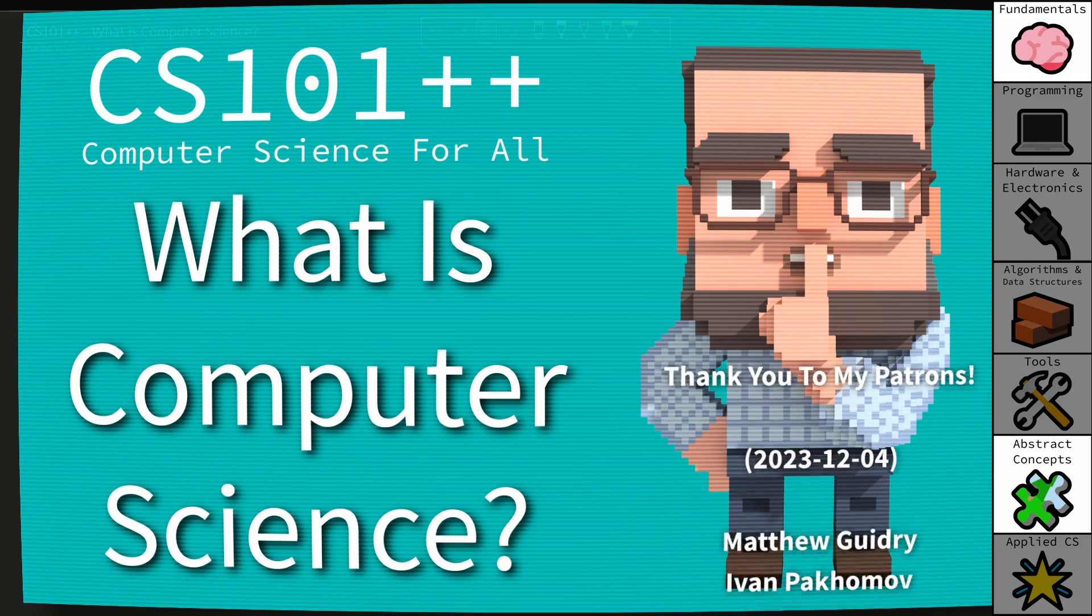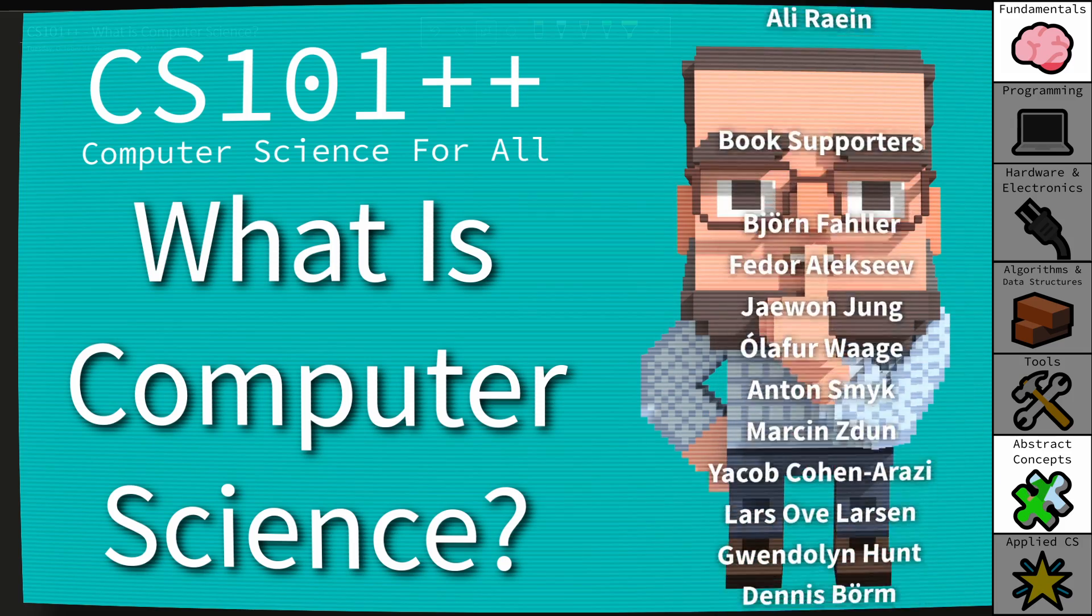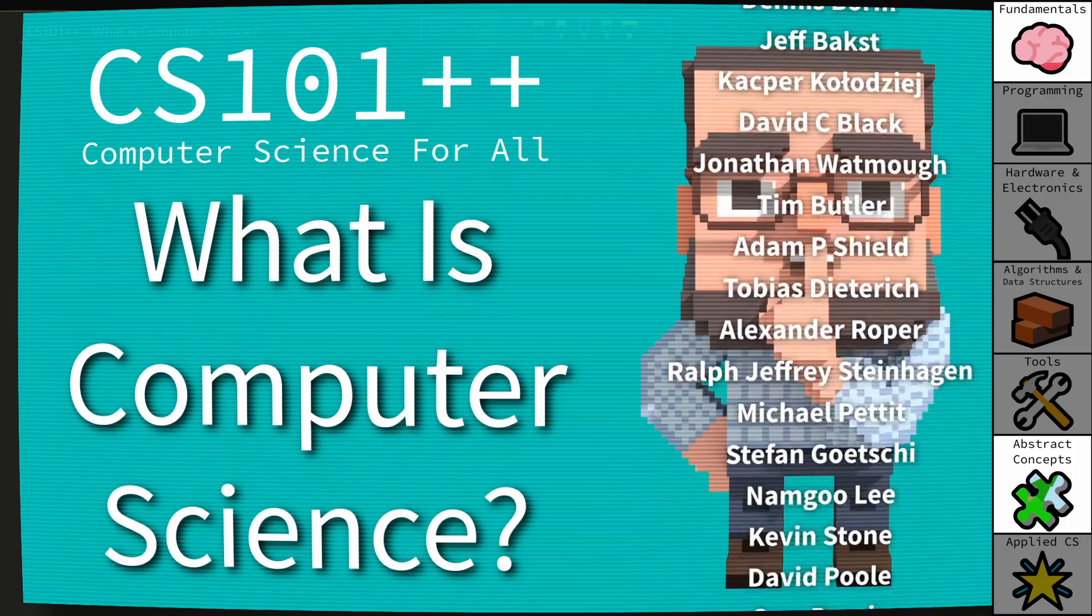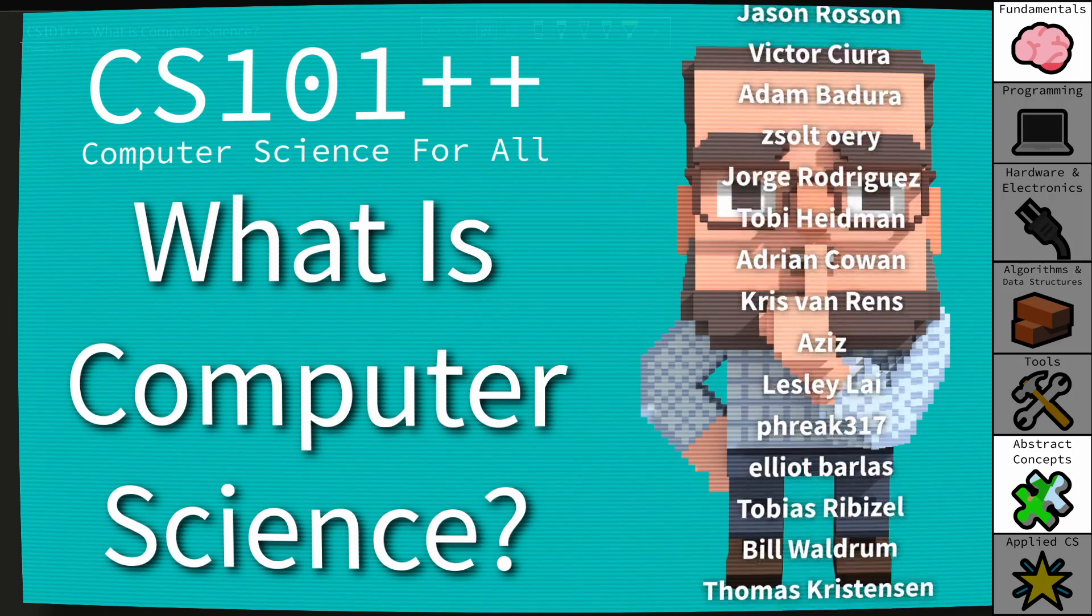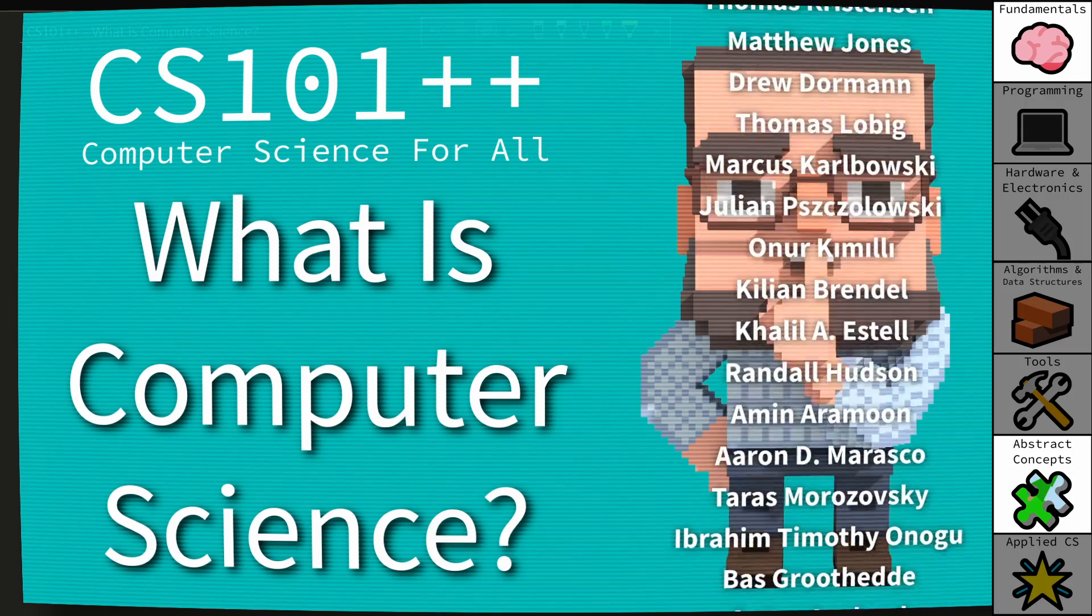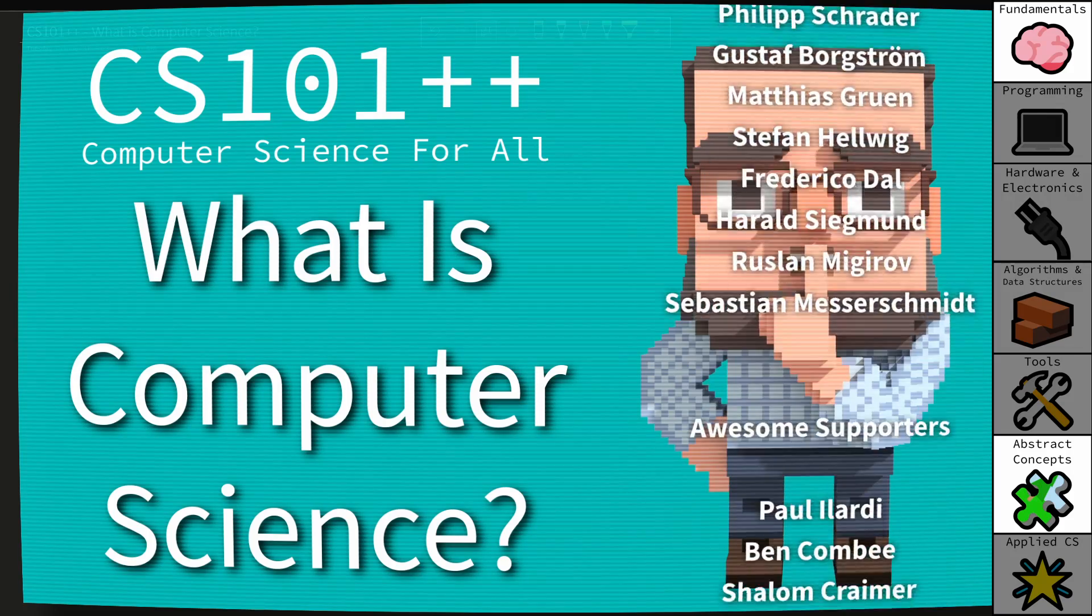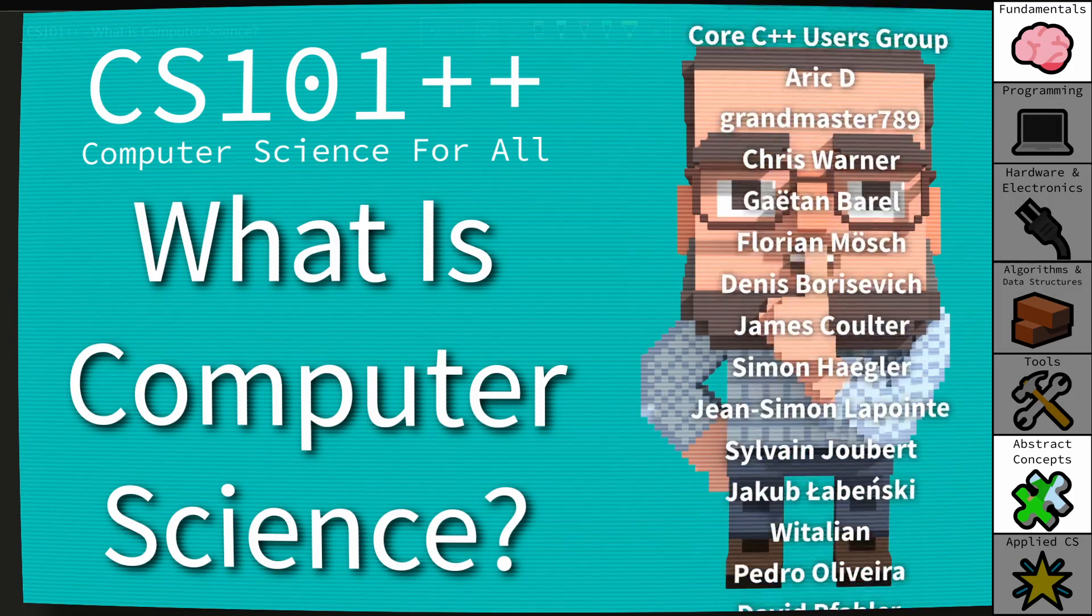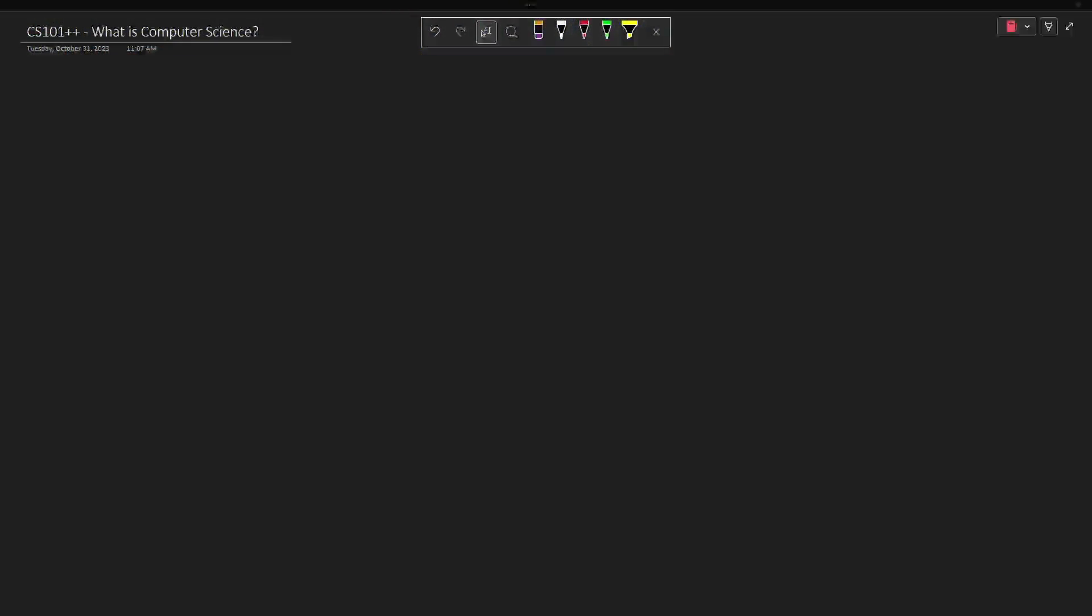Welcome to CS101++, What is Computer Science? In this CS++ series we are trying to make computer science as accessible as possible, so if you have any questions about these videos make sure you check out the CS001 episode that explains the goals.